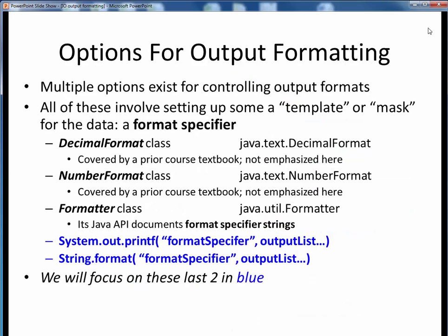It turns out that we have multiple options available to us for controlling the format of output data. What all of these have in common is that they all involve the setting up of some kind of template, or data mask, or more specifically, a format specifier, which is used to display the data. You can think of the format specifier as a type of lens through which we view the data without actually altering it.